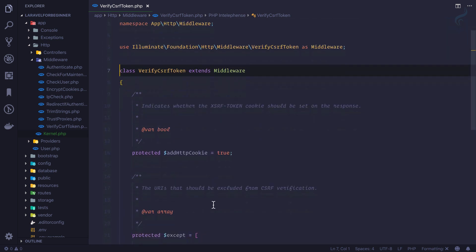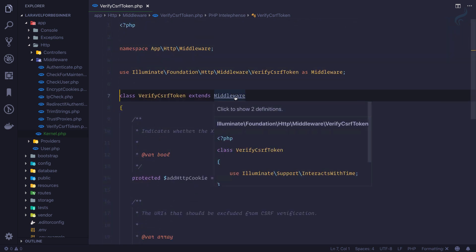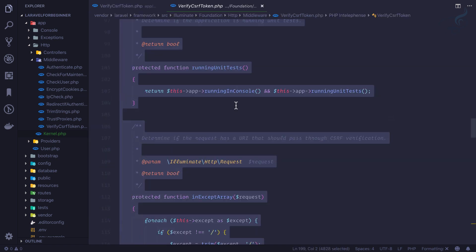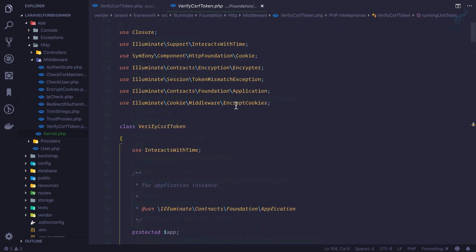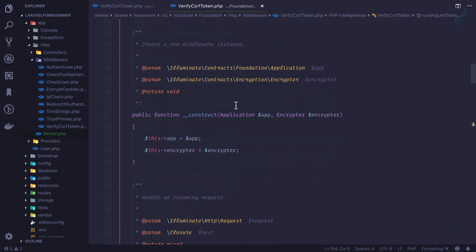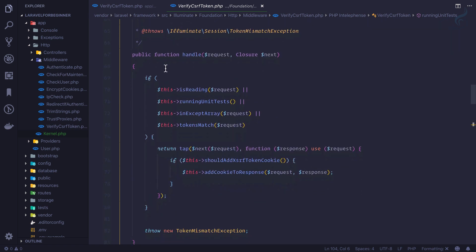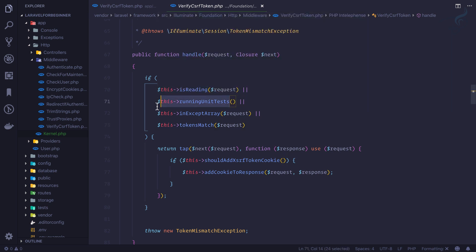And here we need to find the handle method, and where we have this handle method, then it is checking for all these conditions of token is matched or not, is reading, is running unit test.